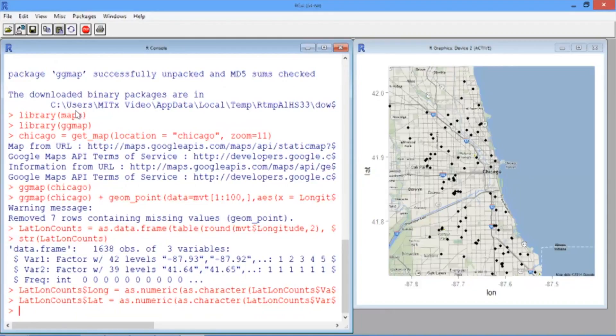Now let's plot these points on our map, making the size and color of the points depend on the total number of motor vehicle thefts.